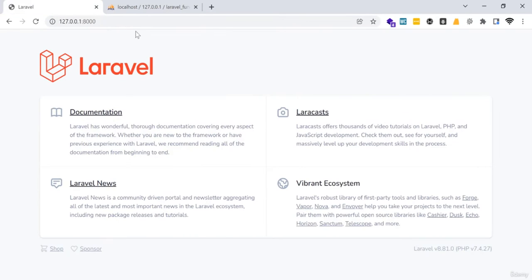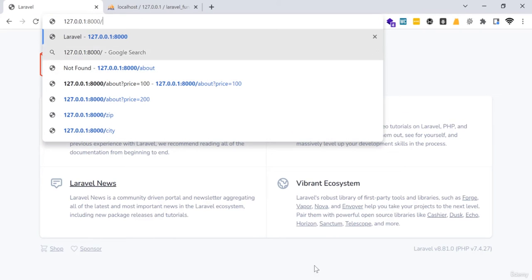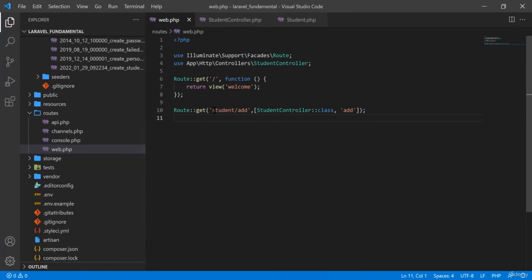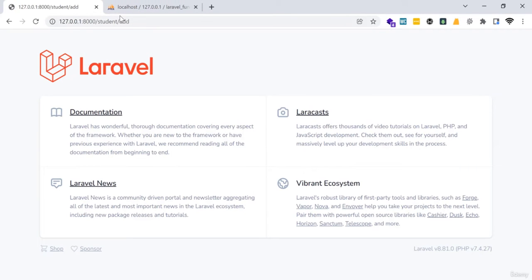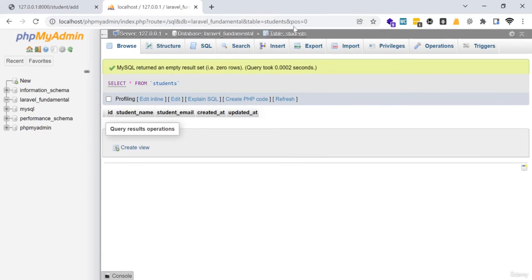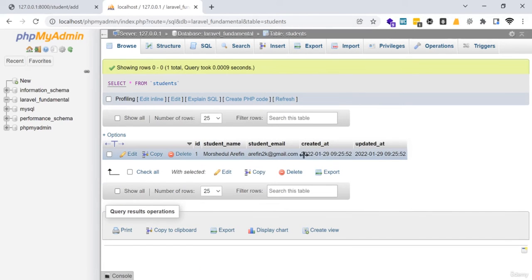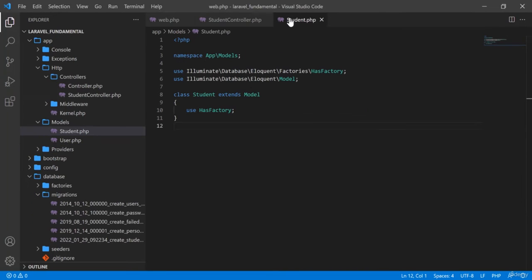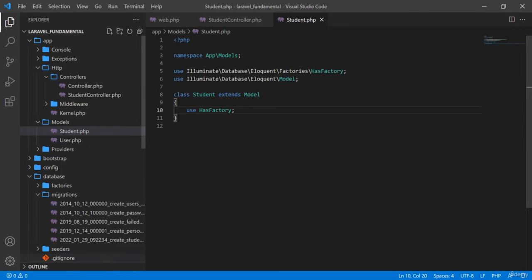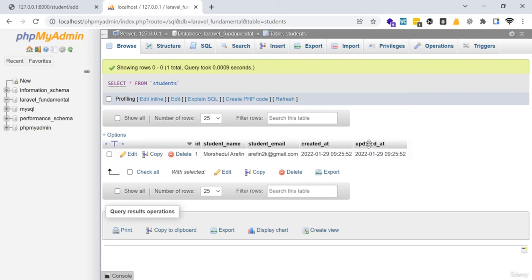Now if I go to my route and hit the URL — my route is 'student/add' — I paste it in the browser and press Enter. The page is blank because I did not return any view. After refreshing the students table, I can see that the data has been inserted into the database, including the 'created_at' and 'updated_at' fields.